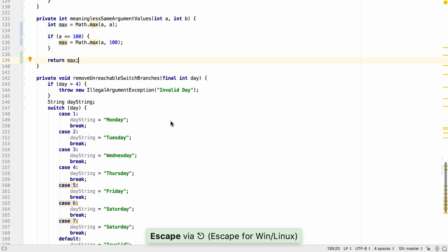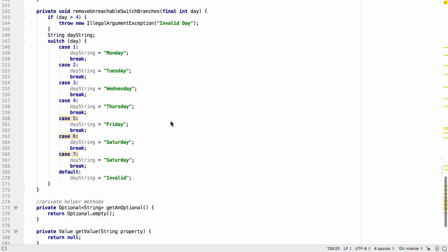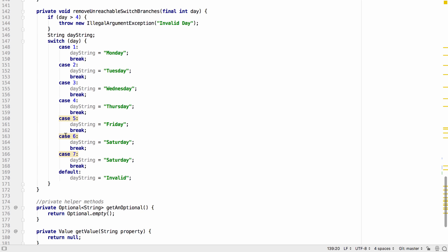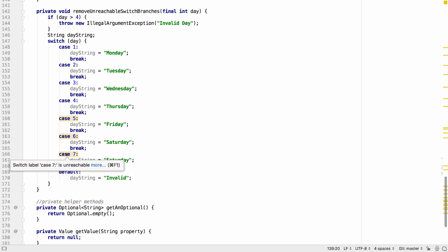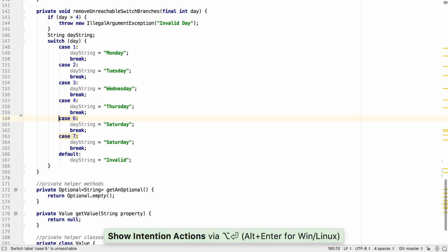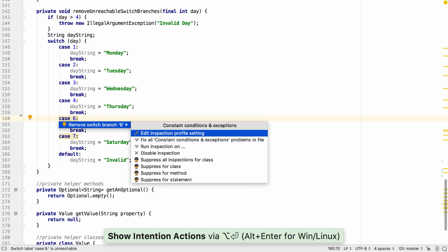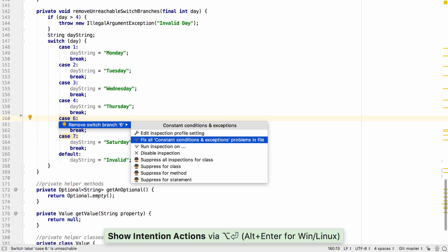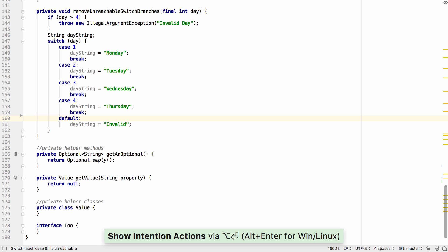Data flow analysis can also detect branches in switch statements which are never going to be reached. For example here the day value is always smaller than five. We can either remove each statement individually or use fix all to remove all of them.